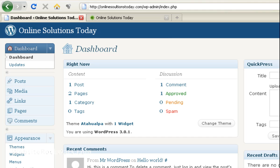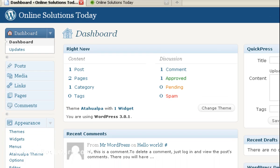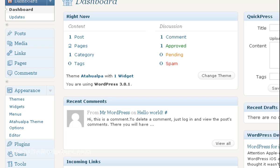This is a video on how to change the background color of your website. What you want to do is first log into your dashboard and under appearance click on Atahualpa theme options.